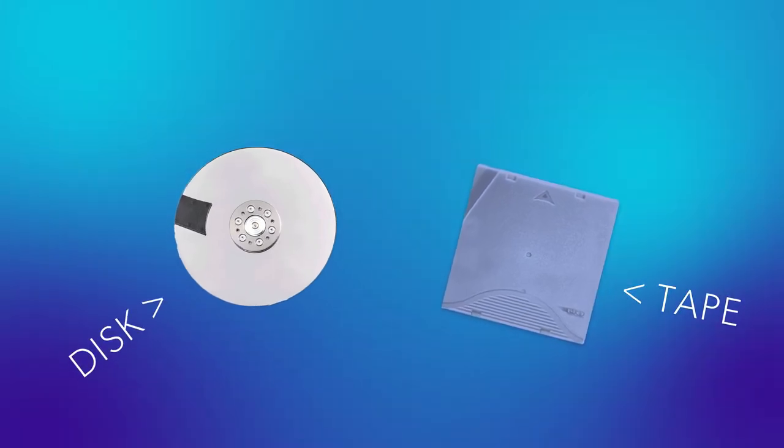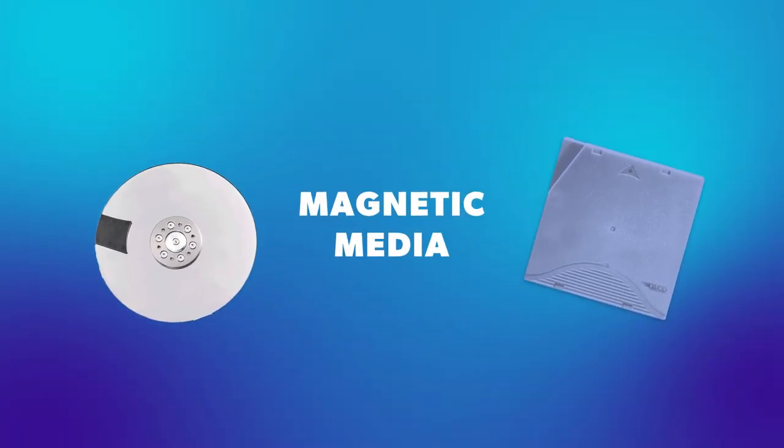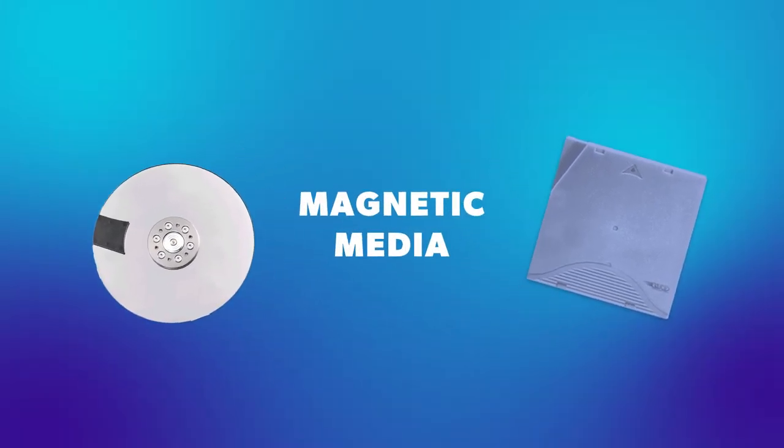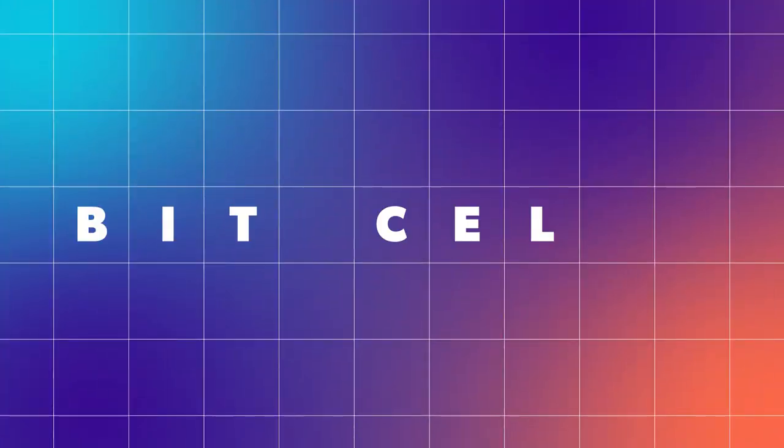Tape and disc are both examples of magnetic media. This means their surfaces are divided into billions of tiny magnetic areas called bit cells.